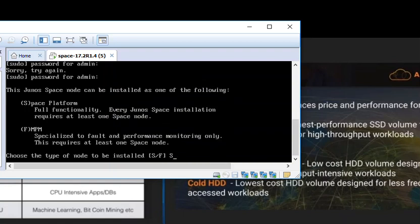Voila, we are good. Now it has prompted us for a couple of options. Junos Space can be deployed in multiple modes. What do we want to add it as it is asking.